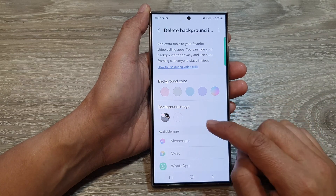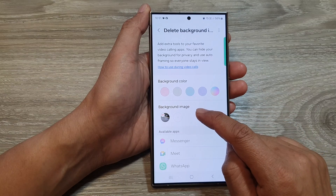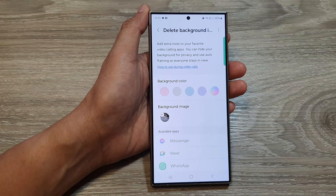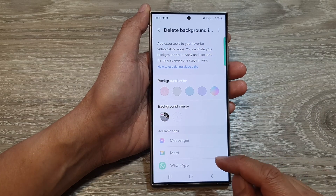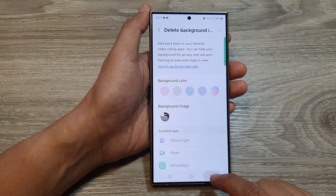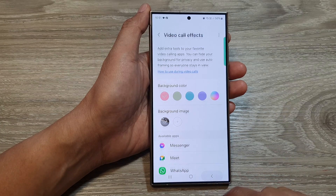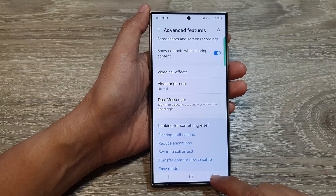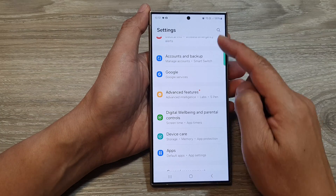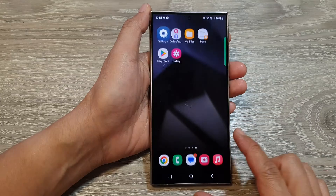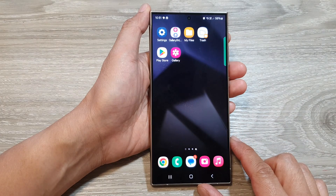And this will allow you to immediately delete the background image without confirming. After that, you can tap on the back key. Tap on the back key again to go back to your settings. Tap on the home button to return back to the home screen.